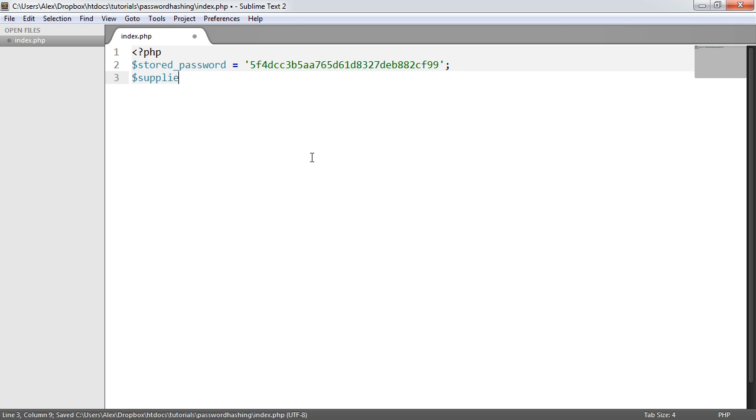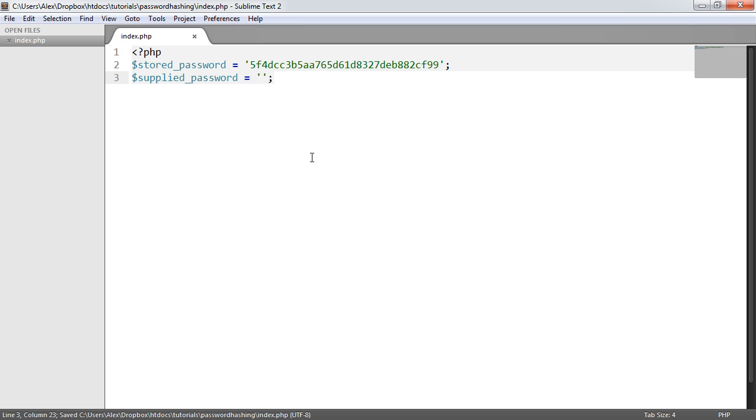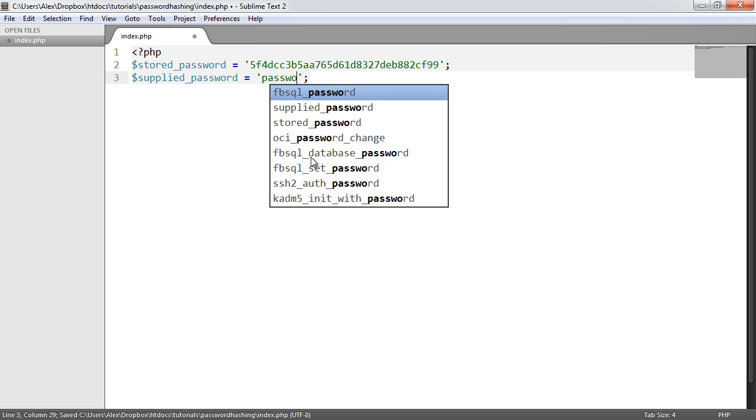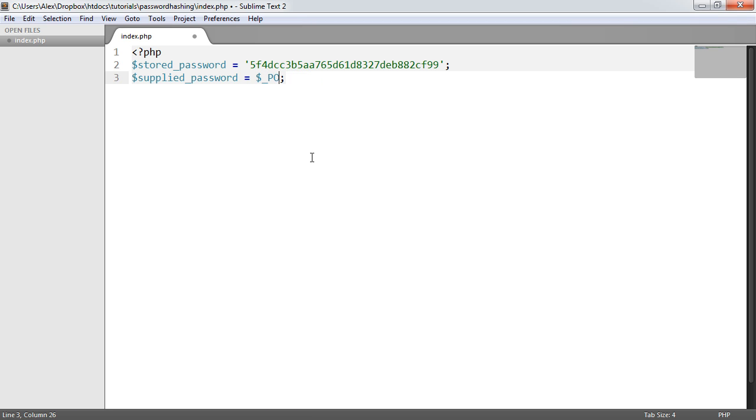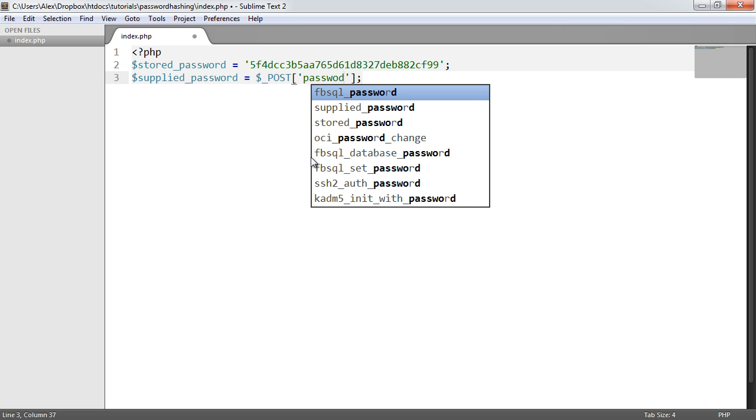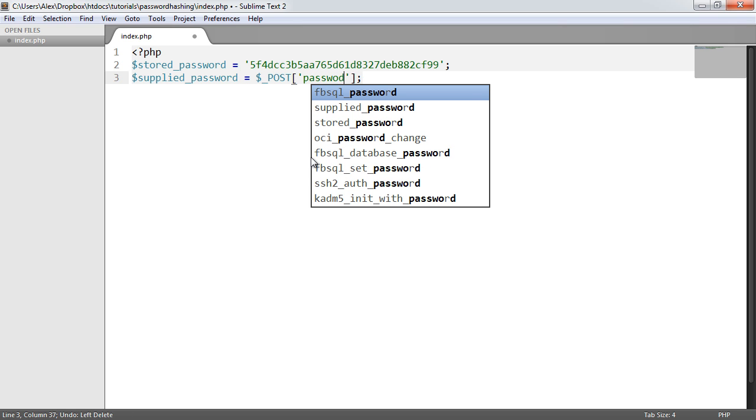I'm going to create another variable here called supplied_password. This is going to be the plain text password that we're going to be using to demonstrate here, because we're going to have to supply this value over and over again. This would probably be some kind of post value, like $_POST password. But for now, we'll just put a string of password.